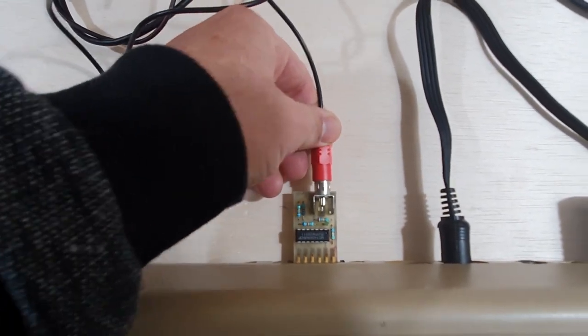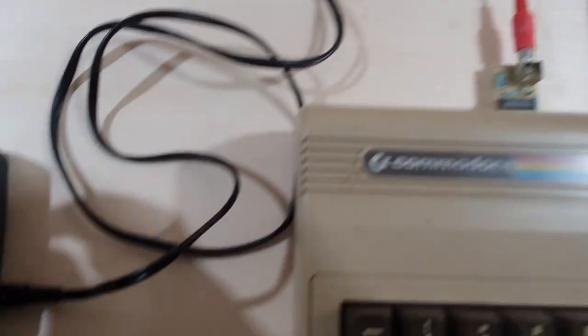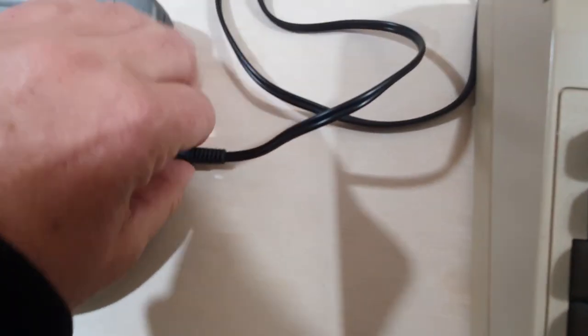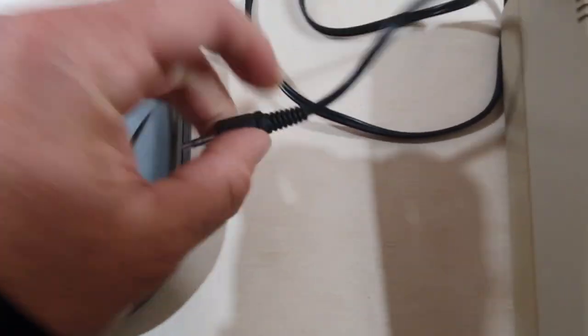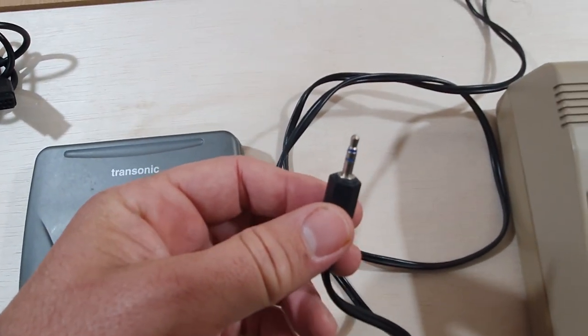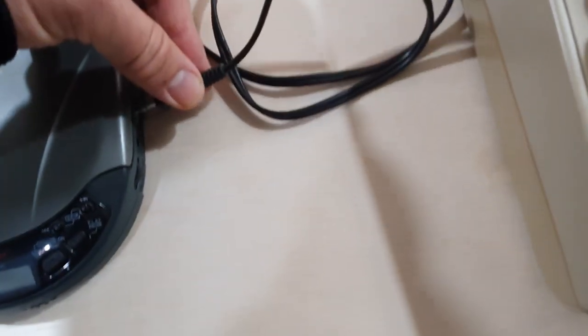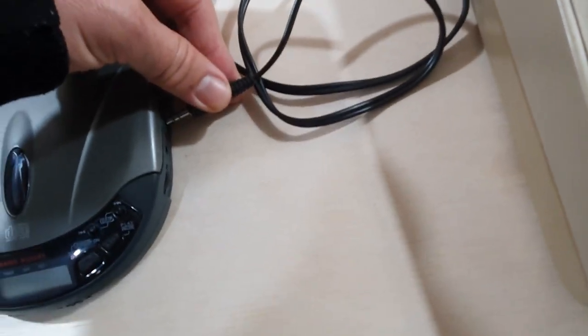Yay! Okay, it's in. At the other end, you just got a standard normal audio connection, which plugs back into the headphone jack of your CD player.